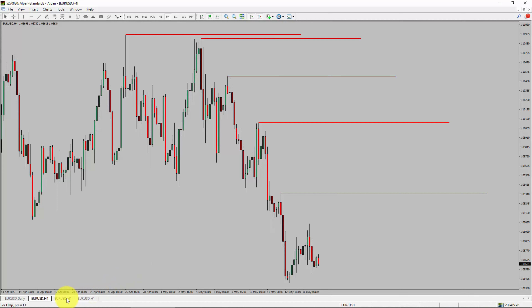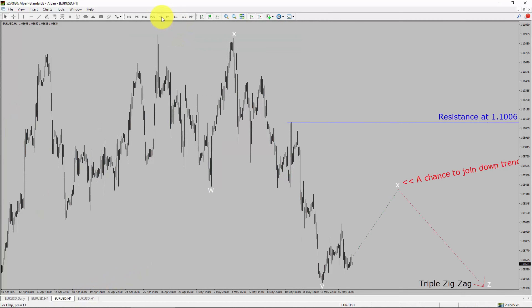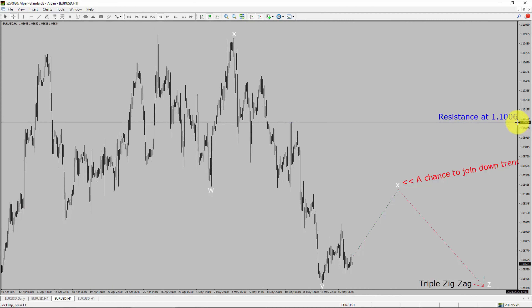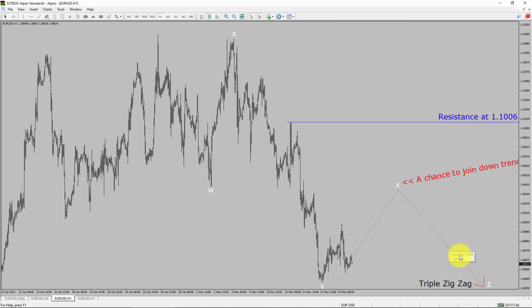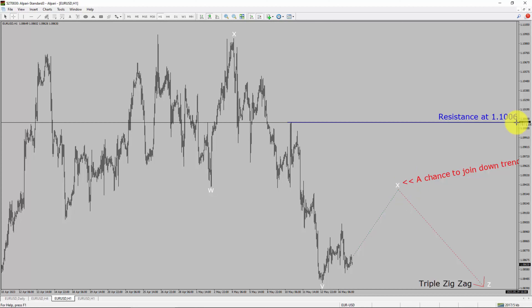Next, let us take a look at the 1-hour timeframe. The trend is down in the 1-hour chart. Intraday resistance is present at the 1.1006 price level. Price action is most likely going to rise up to print a bullish wave X pullback. After that, I expect a bearish wave Z triple zigzag leg, which offers a chance to join the downtrend in the EURUSD pair. A decisive bullish breakout above the 1.1006 resistance level is going to end the downtrend in the 1-hour chart of Euro versus United States dollar currency pair.